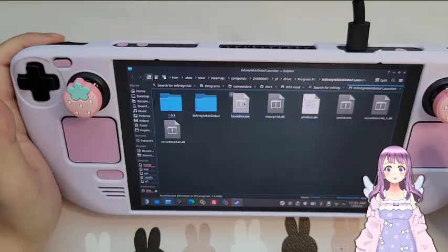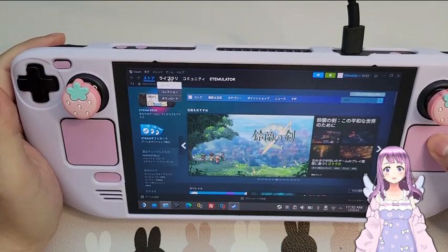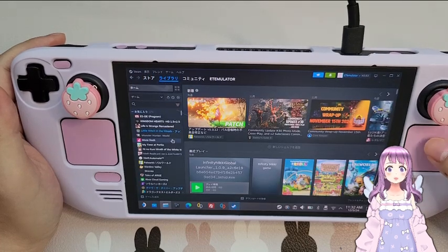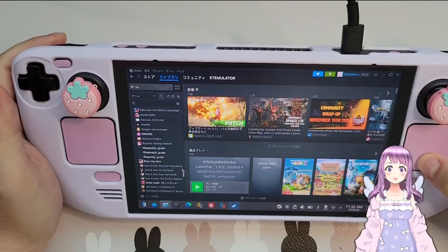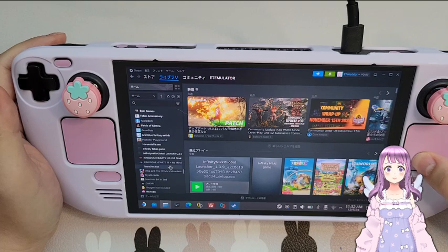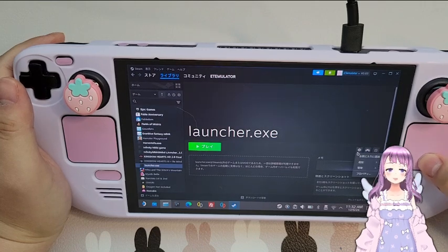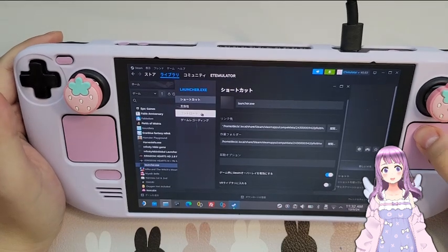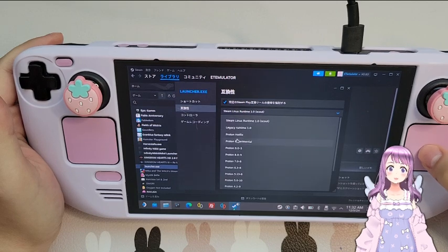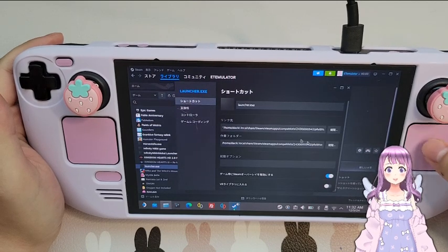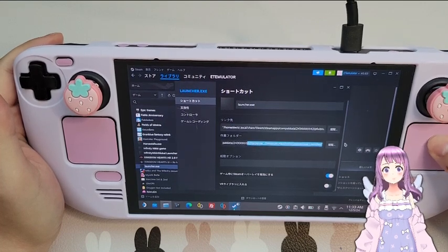Use L2 to right-click the launcher dot exe and add it to Steam. Then on Steam go to Library and scroll down to find the launcher. Now we have launcher dot exe. Click the Manage button, go to Properties, make sure Compatibility is checked, and select Proton Experimental. Check the directory — the launcher looks all right.